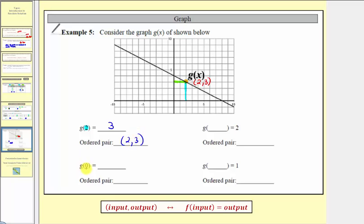Next, for g of 0, the input is 0. We locate 0 on the horizontal axis and find the corresponding point on the function. The coordinates of this point are (0, 4), so when the input is 0, the output is 4. Therefore g of 0 equals 4, and the ordered pair is (0, 4).